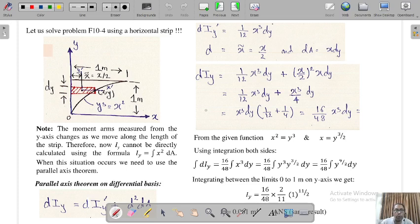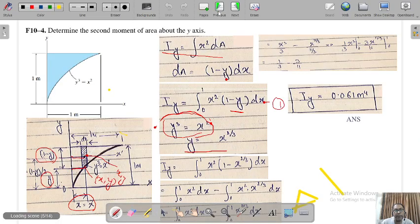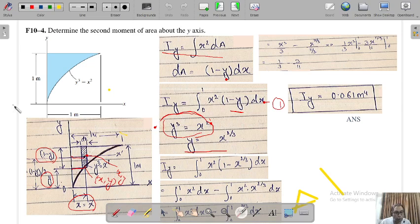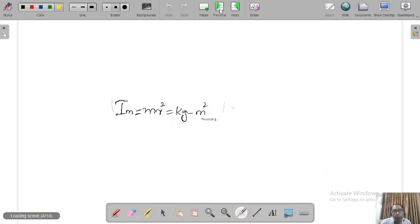We have the same problem but this time we will review what we did in the previous problem. We took a vertical strip, and a very important point is that when we take the vertical strip, the distance from the y-axis to every point on the strip is the same. That is why we can say x equals x-tilde, so the horizontal distances from the y-axis along the strip are constant, and we can directly apply the formula x squared dA.